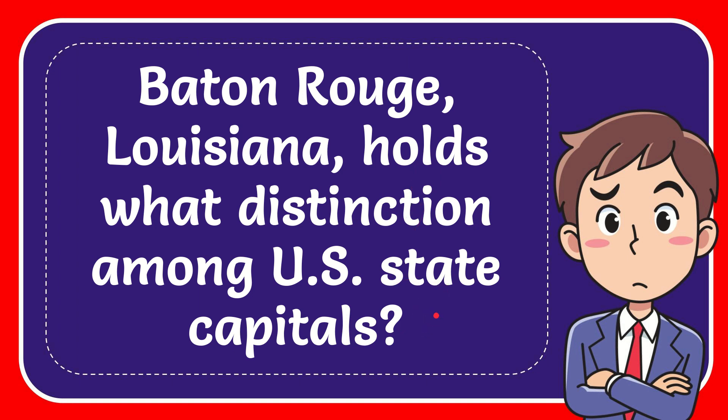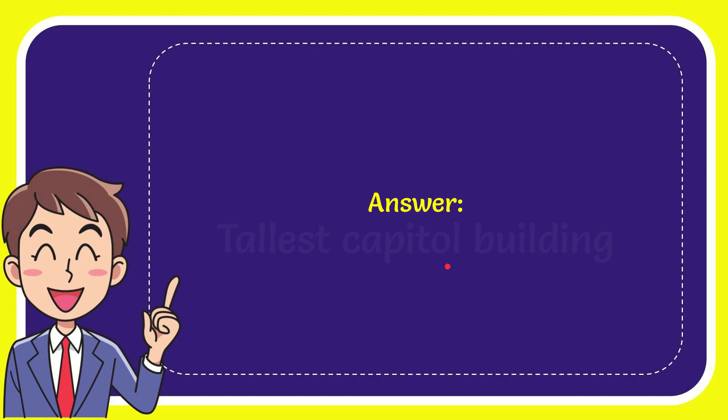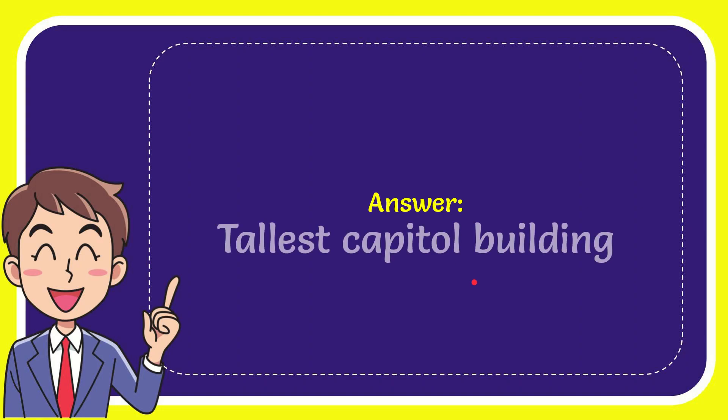Now here's the answer to this question. The answer is tallest capital building. That is the answer to the question: tallest capital building.